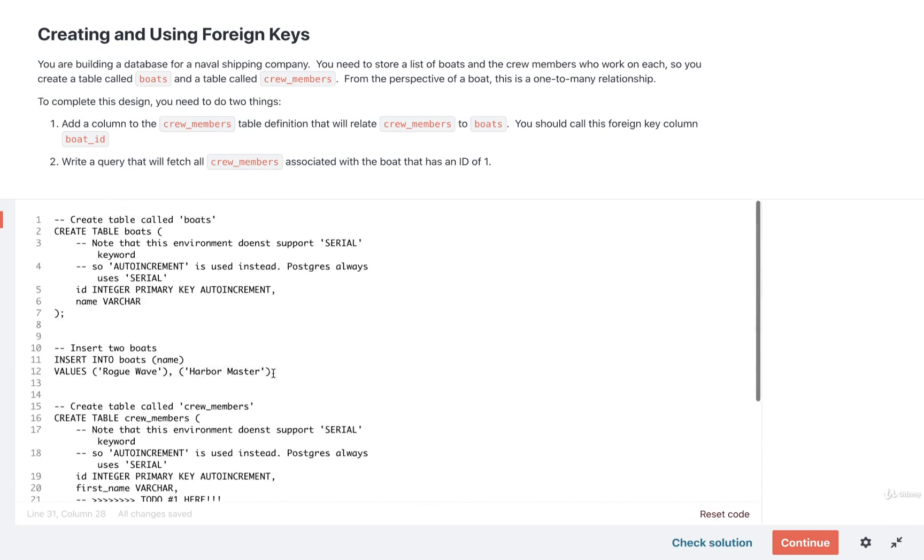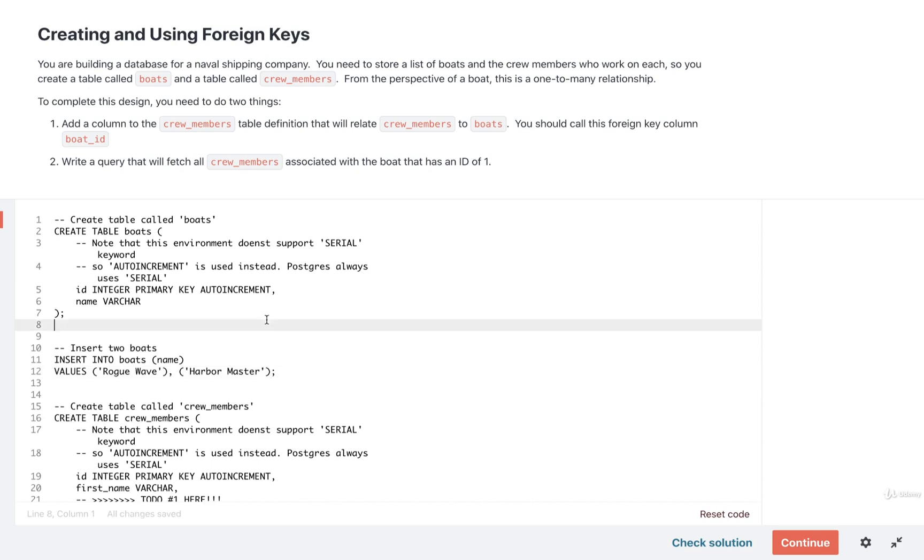Now, one thing I want to mention very quickly. This exercise editor that you are using right now is not actually using Postgres behind the scenes. Instead, it is using a SQL environment that runs directly inside the browser. Just because of some very small differences between Postgres and this JavaScript-based SQL environment, there are a couple of keywords that are slightly different.